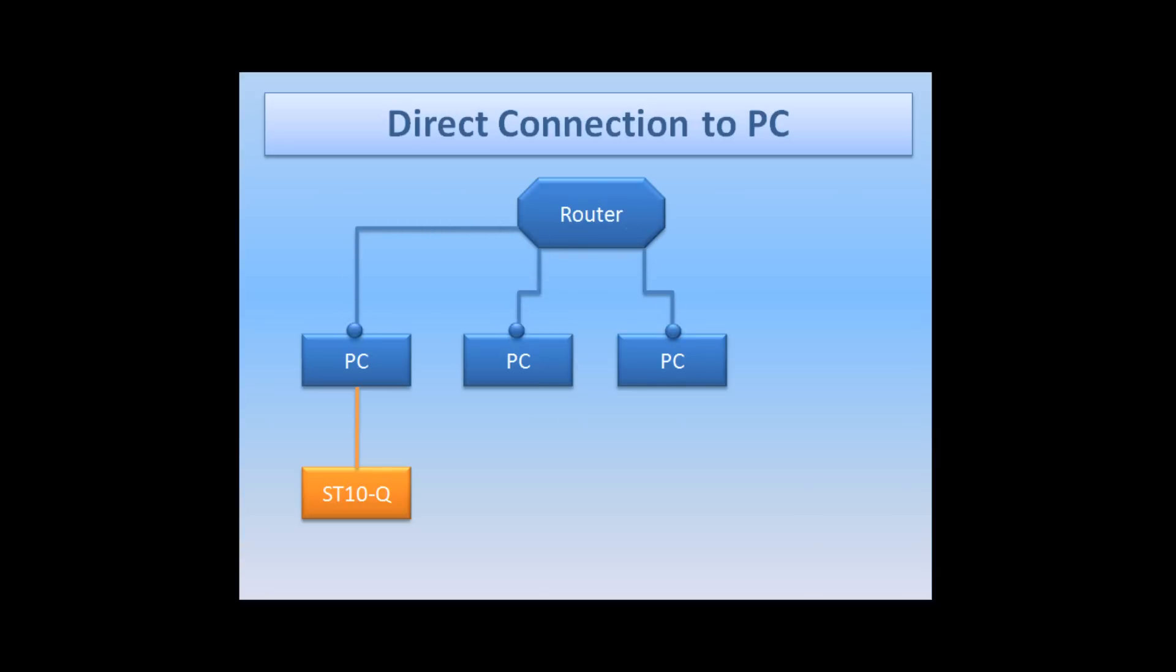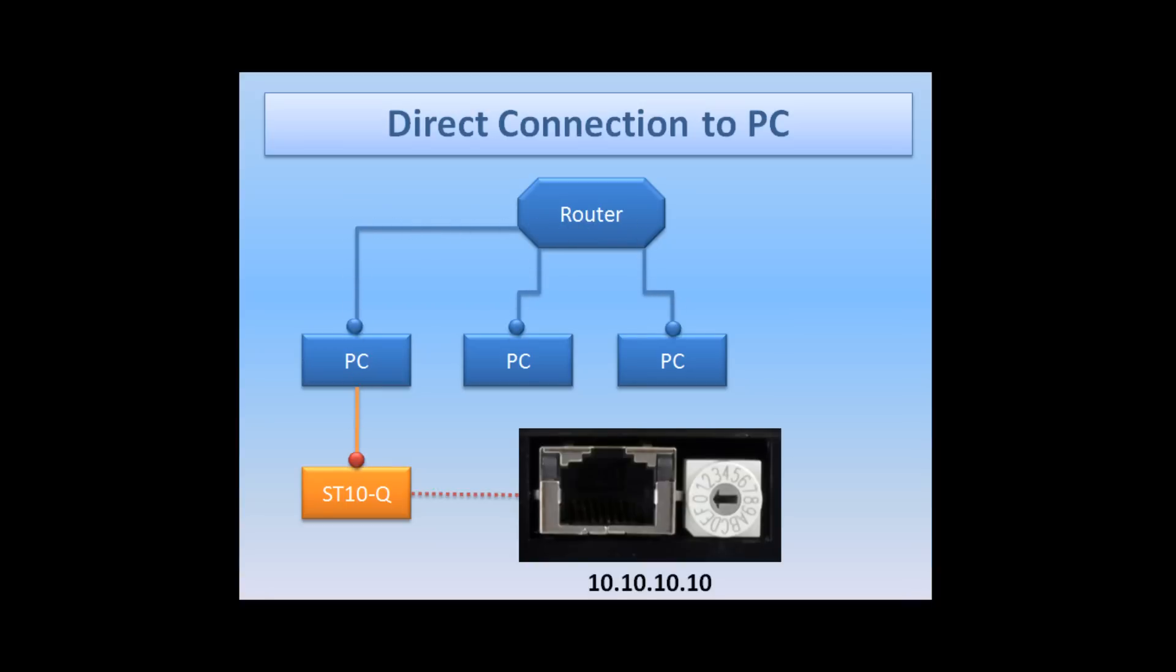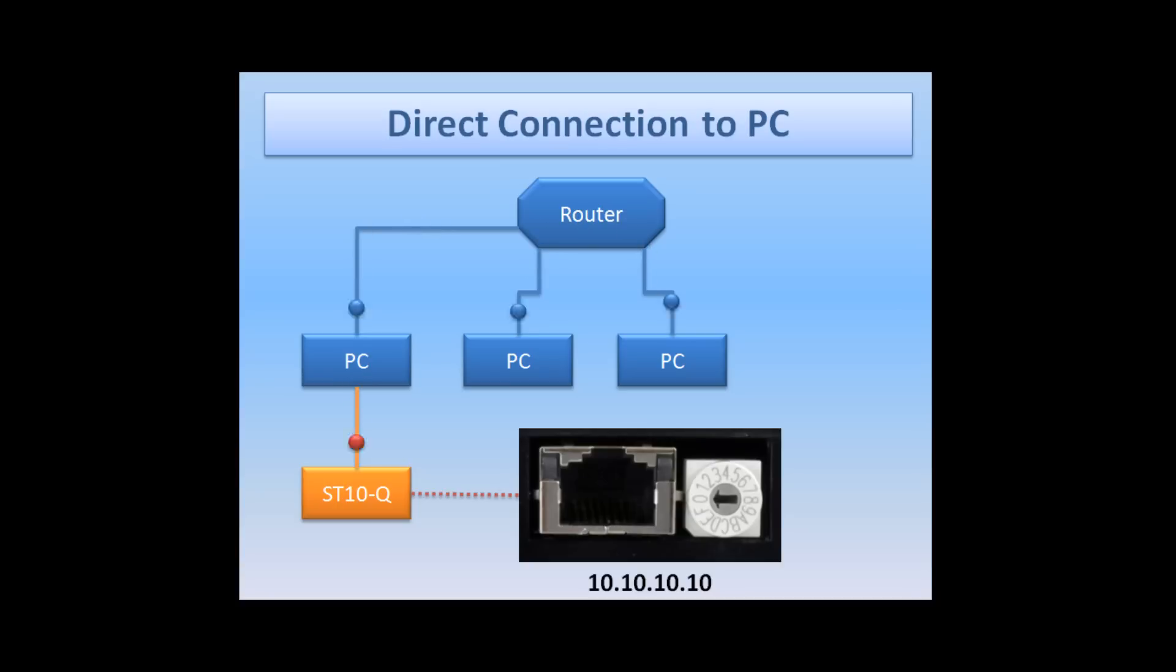To connect directly to a PC, set the rotary switch at position 0 so the IP address is 10.10.10.10. No other network is likely to be on that subnet. Next, set the static IP address of your network card to 10.10.10.11. Let me show you how.